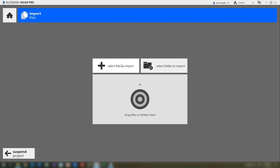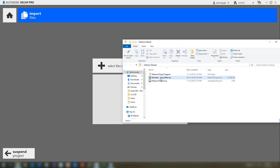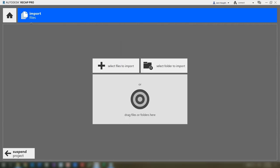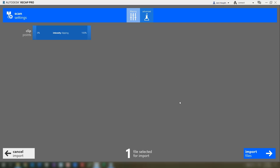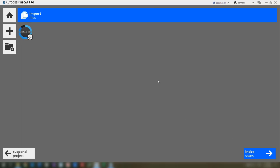Now we're able to bring in our files. We can either browse for them or drag and drop. I've got this dataset procured from an actual surveyor — they went out and picked this information up and allowed us to use their data. You just drag and drop. You're brought into the scan settings where you can set your clipping. For a basic import you can go straight to import. Now we're indexing — if you have multiple LAS files, it stitches them together using common points.